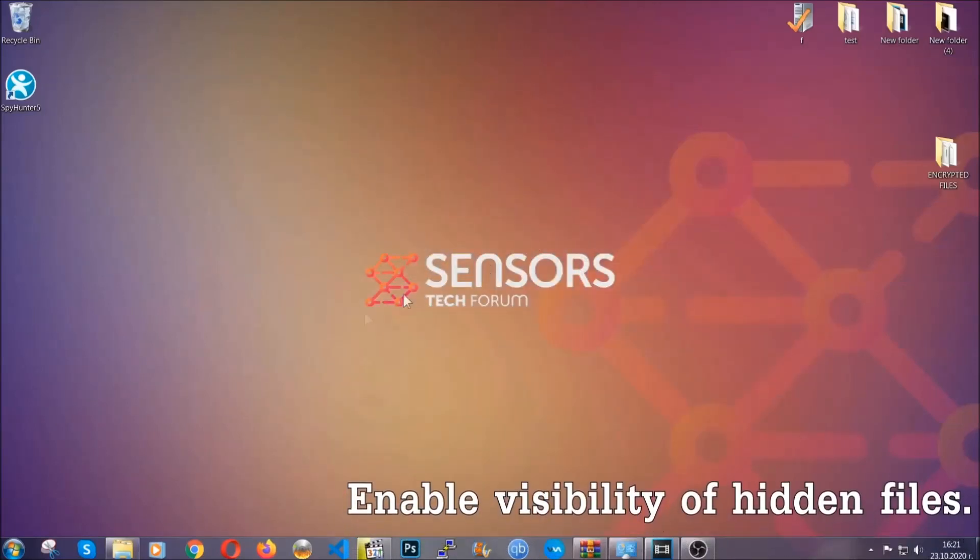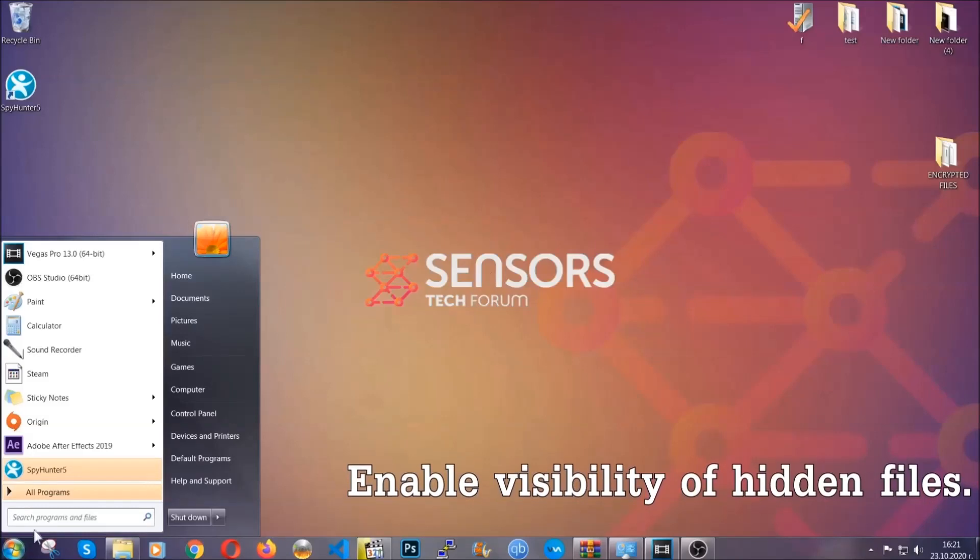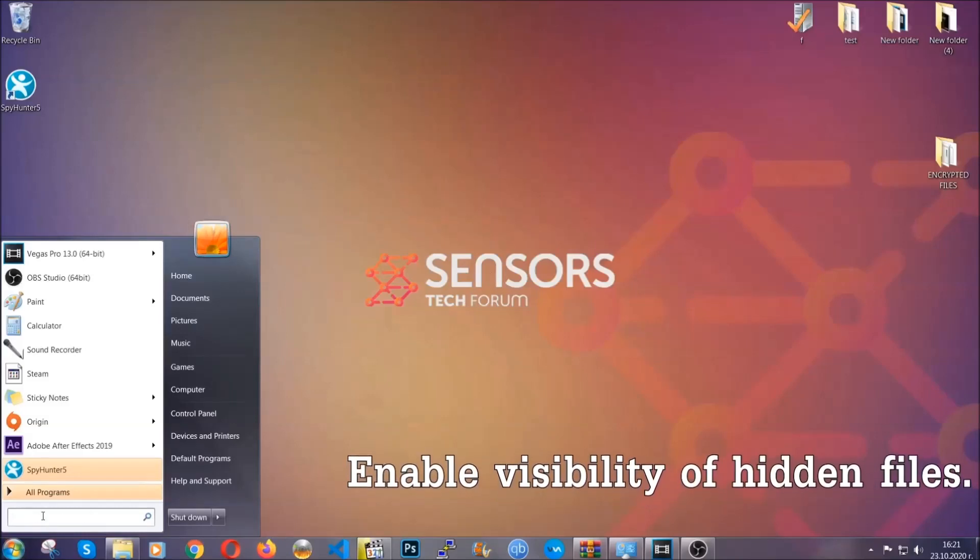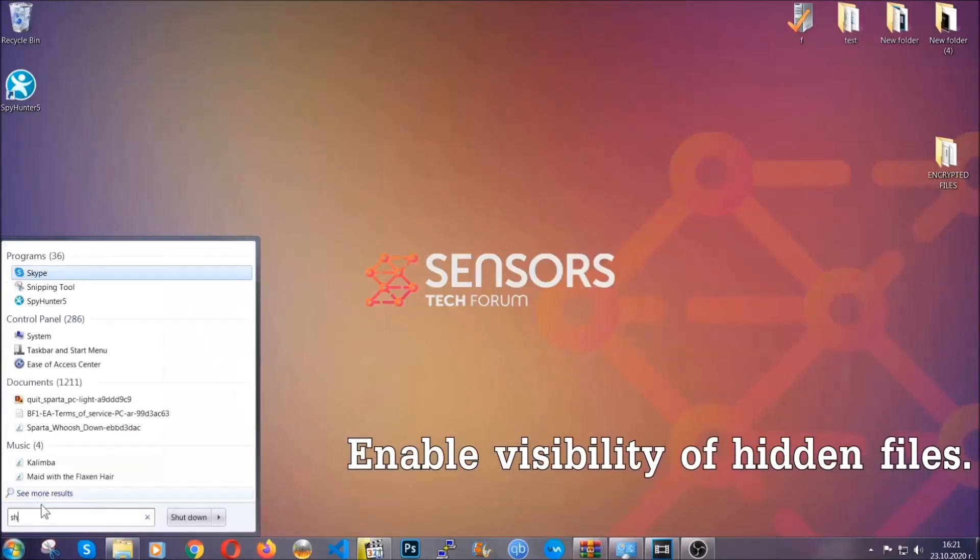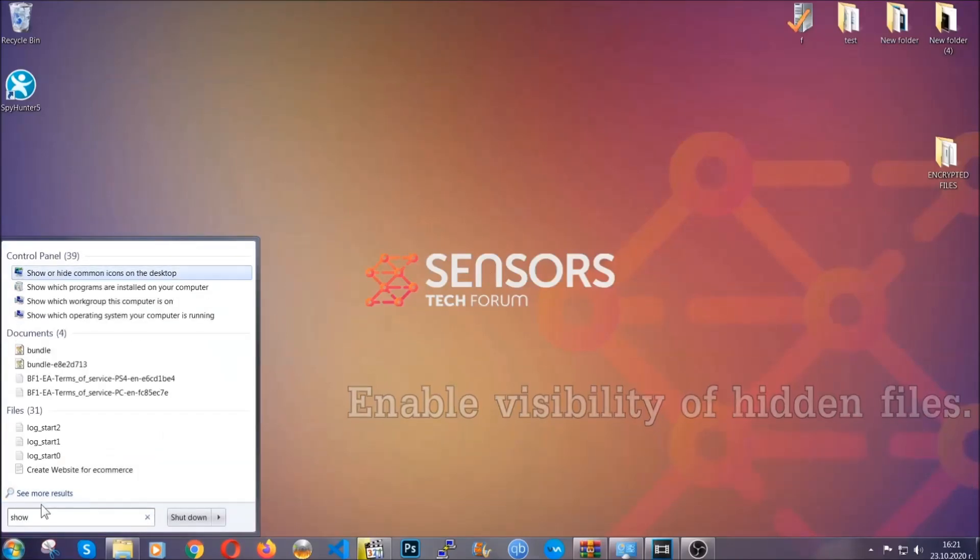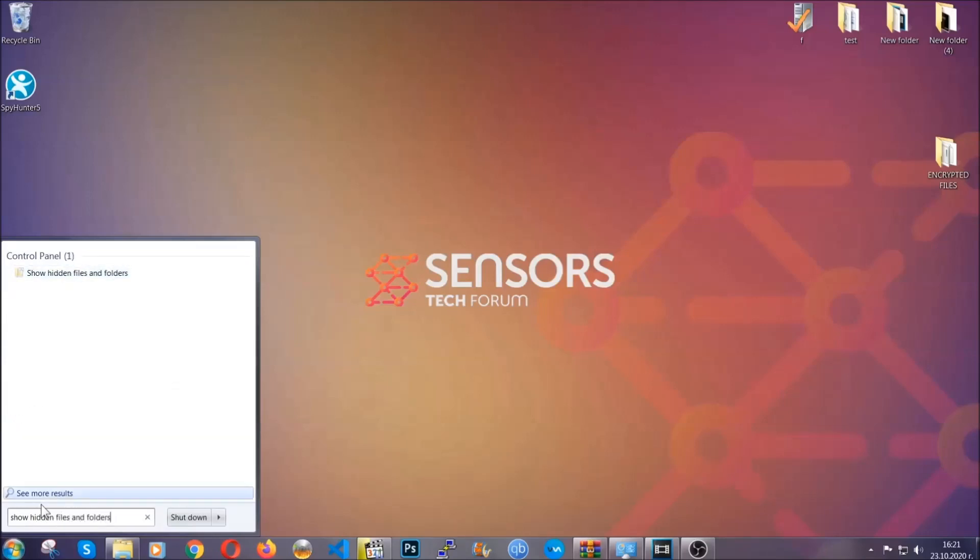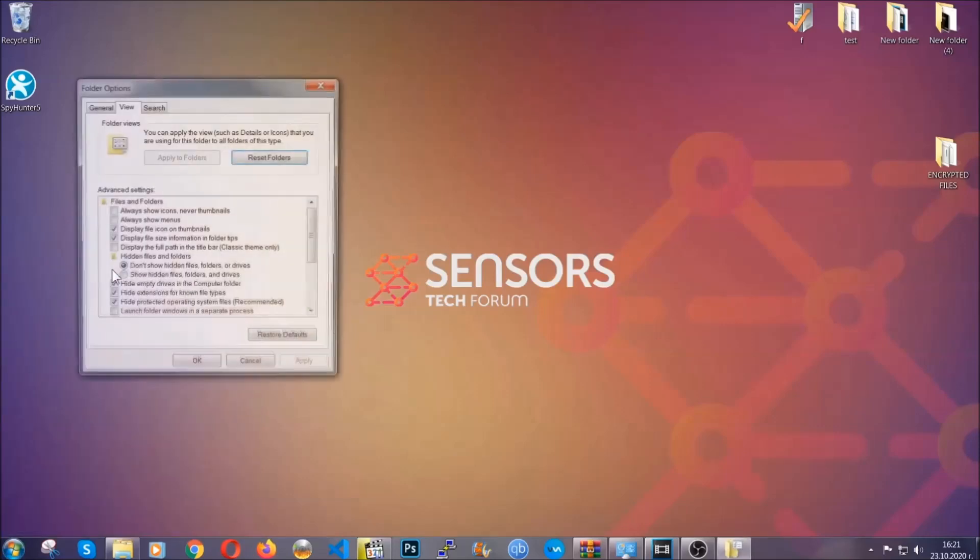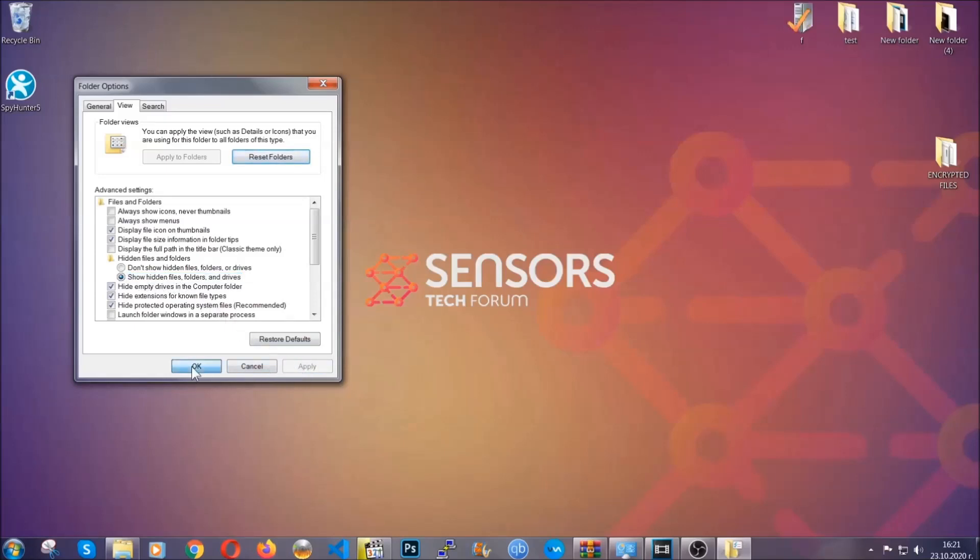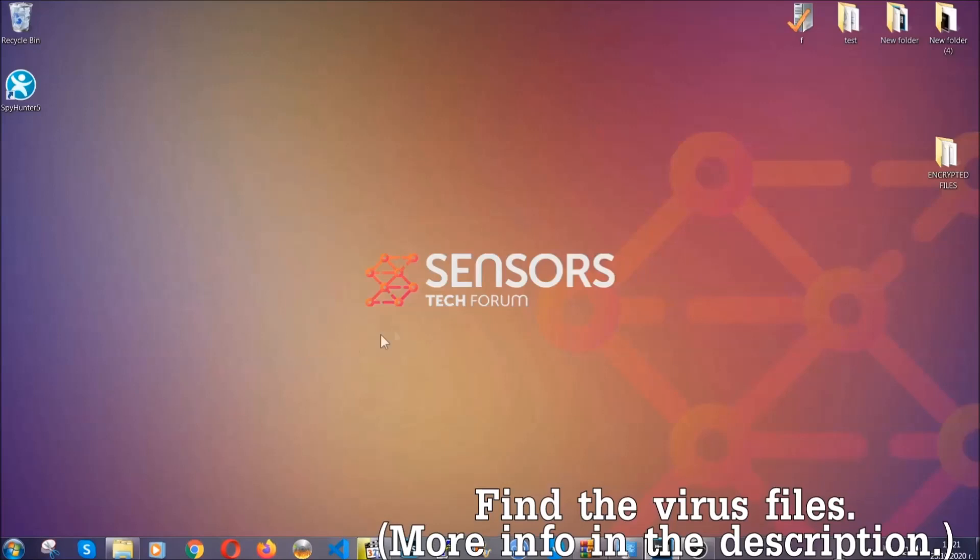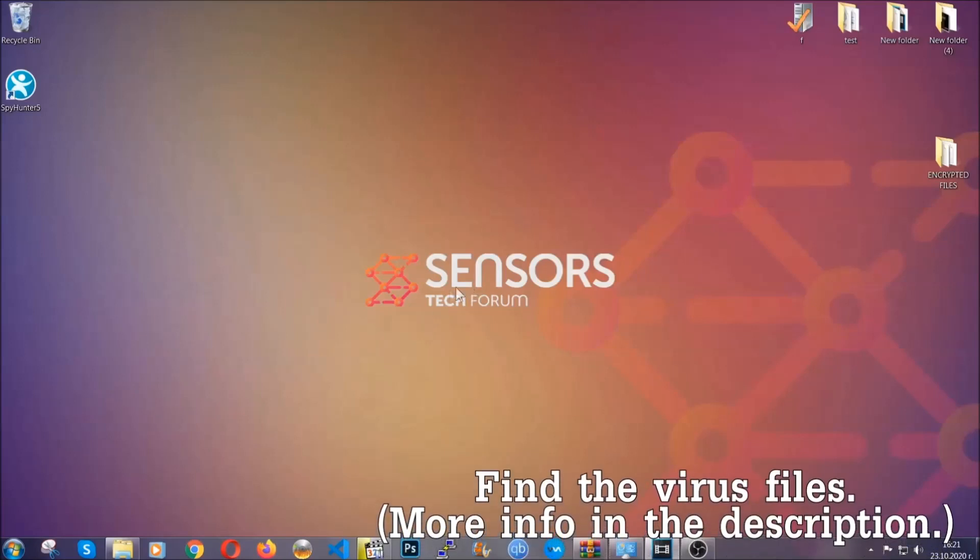Now let's find the virus files. To do that, you're going to search for 'show hidden files and folders' and then you're going to click on it. In it you'll see 'show hidden files, folders, and drives.' You're going to mark it with your mouse and then you can apply and then click OK to accept the setting. Now we can find the file even if it's hidden.